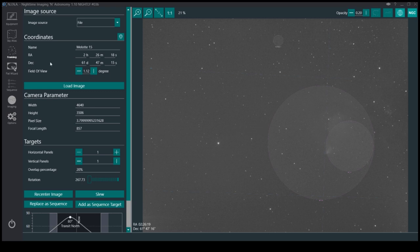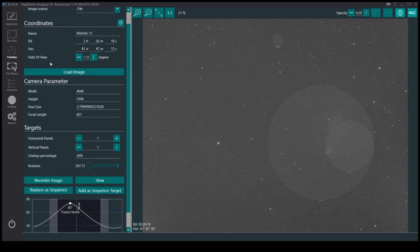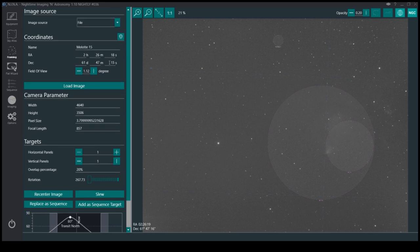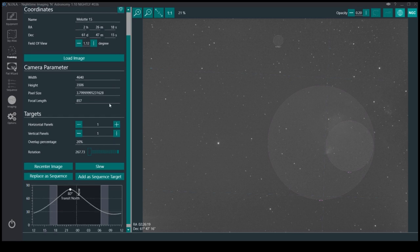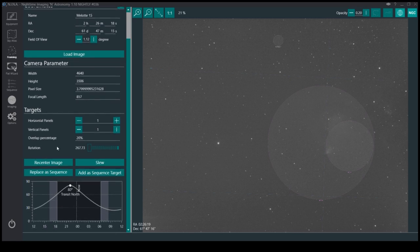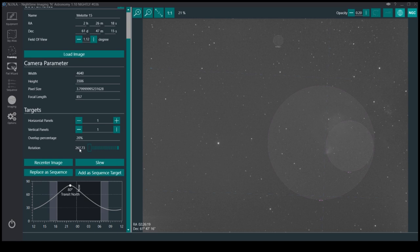But anyway, this is my field of view, so it's 1.1 degrees. And it's got the RA index in here. But what I'm interested in is the rotation, and it says here it's got a rotation of 267 degrees.